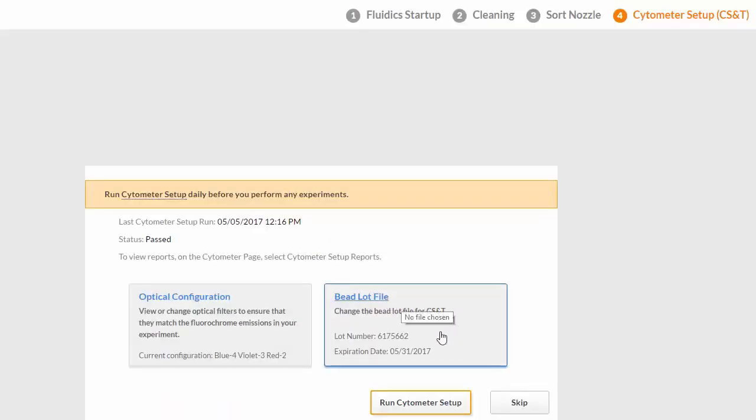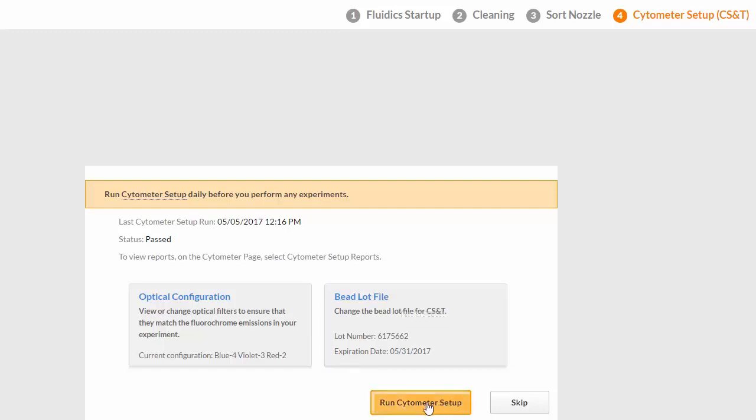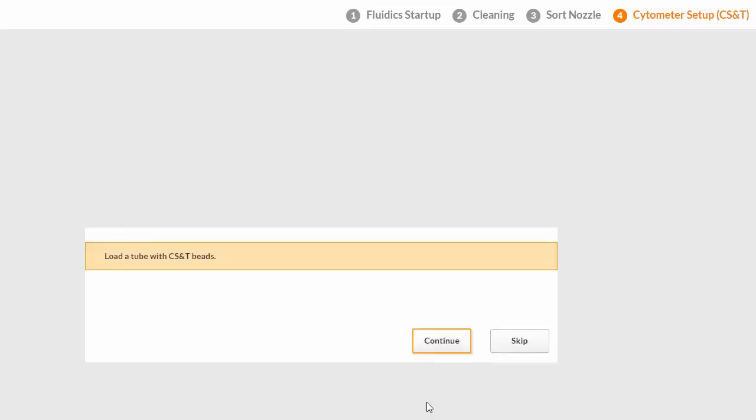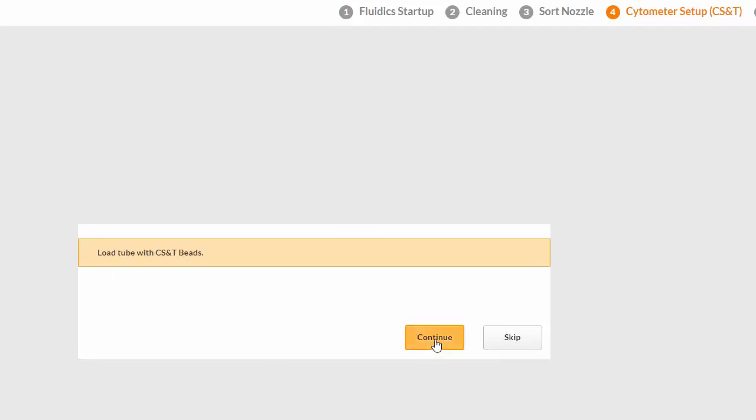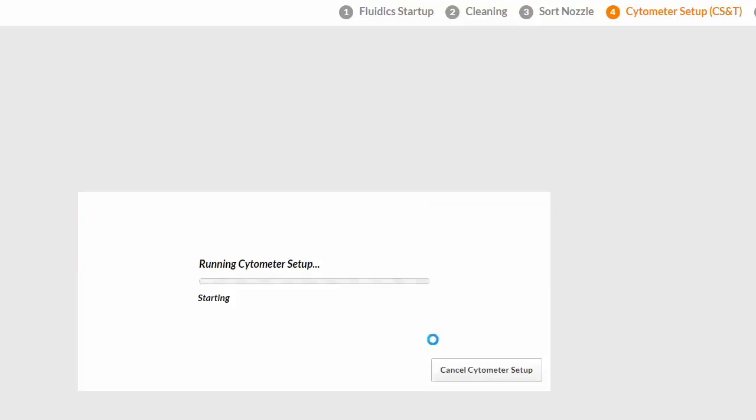Click Run Cytometer Setup. Load the tube with CSNT beads and click Continue. The system displays the current step with a progress bar.